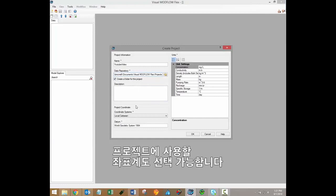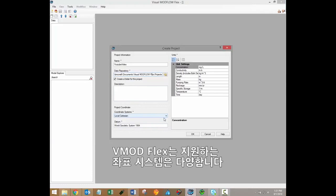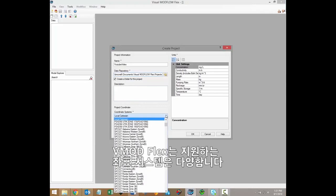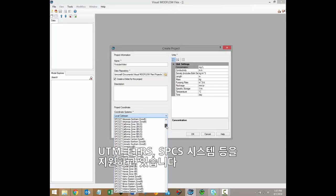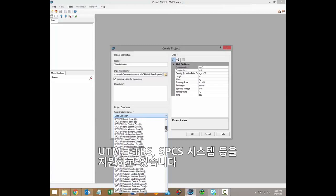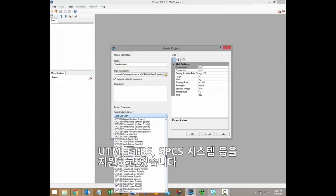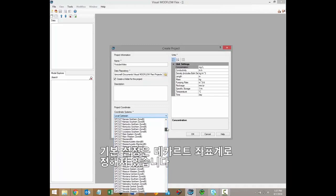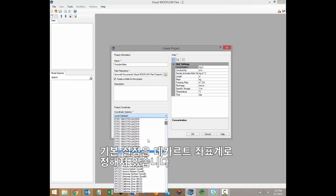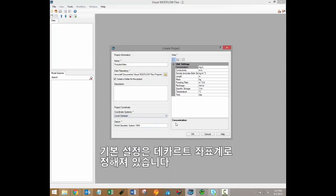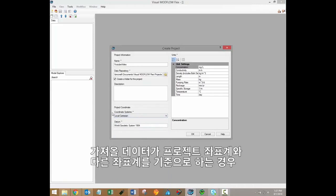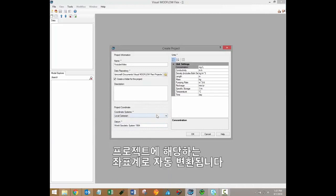So you'll also choose your project coordinate system at this time. A wide range of coordinate systems are supported in Visual Modflow Flex, including the Universal Transverse Mercator System, European Terrestrial Reference System, and State Plane coordinate systems. Please note that the default value here is a local Cartesian coordinate system. If you have any data that will be imported into your project that is based on a different coordinate system than the project system, all of that data will automatically be converted into the project coordinate system.